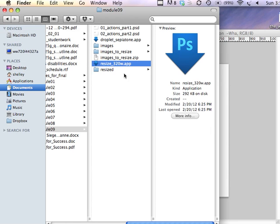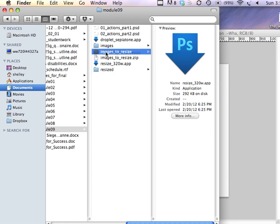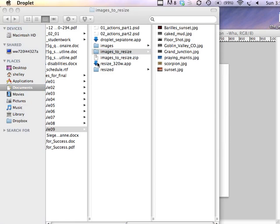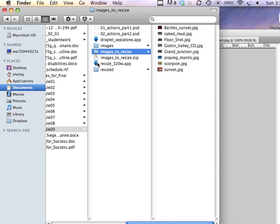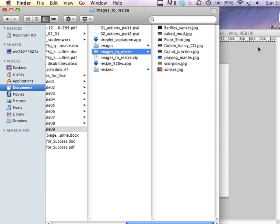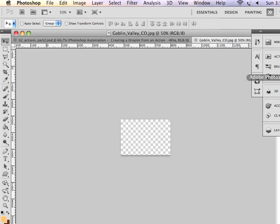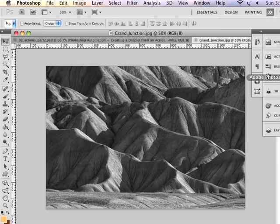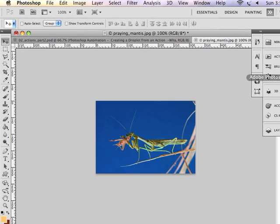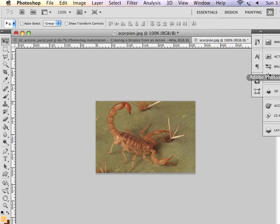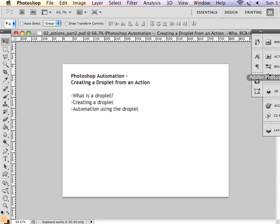Now all I have to do is drag a folder of images onto the droplet. And we go back to Photoshop and you can see that it's very quickly opening and resizing images. Opening and resizing those images. Doing it for us. Saves us a lot of time.